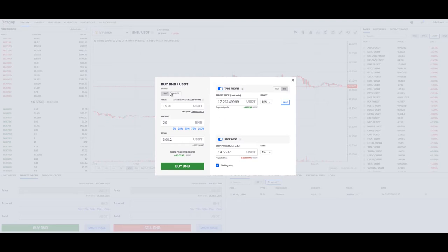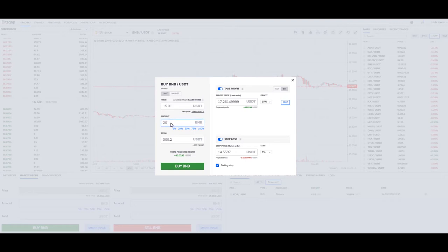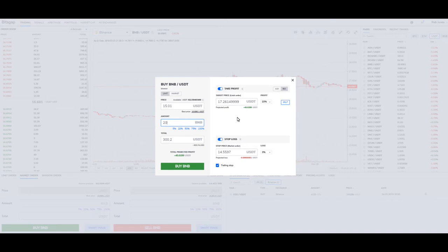Right now I just want you to grasp how you're using a buy — limit order or market. You're putting in the price you want to pay, the amount of what you want to buy, and it shows what it's going to cost. This is your projected profit if you set a take profit price, and you can also add a stop loss and trailing stop.